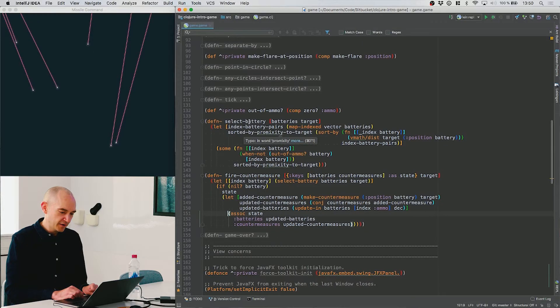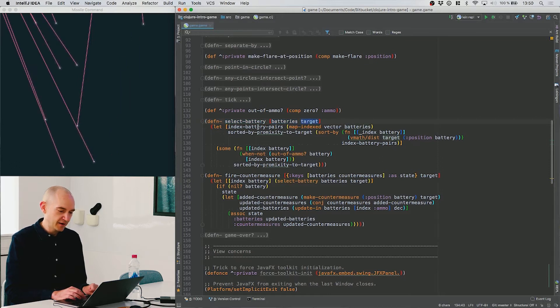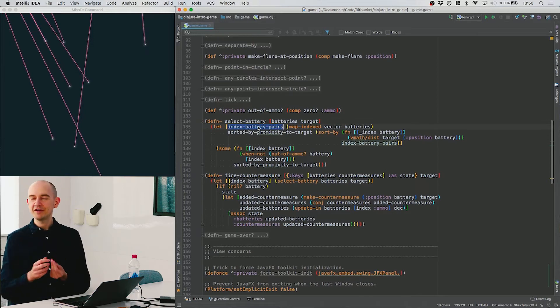Let's look at the way we select a battery. The select-battery function takes the list of batteries and a target position as a vector. What I want to do is find the closest one among this list, but I also need to find out which index this battery was at, because I want to be able to decrease the ammo count on that battery in the function that we just saw.